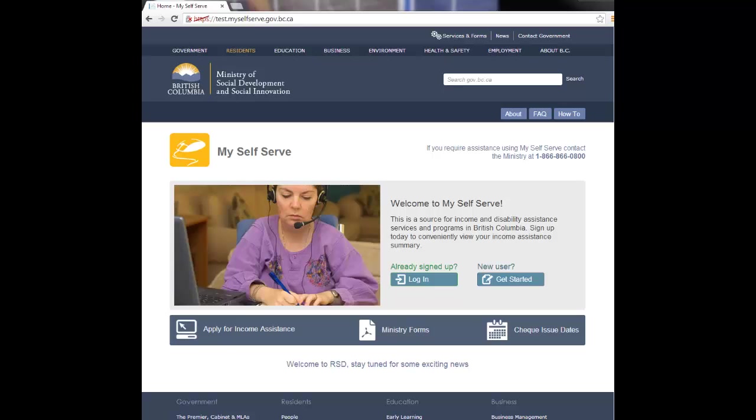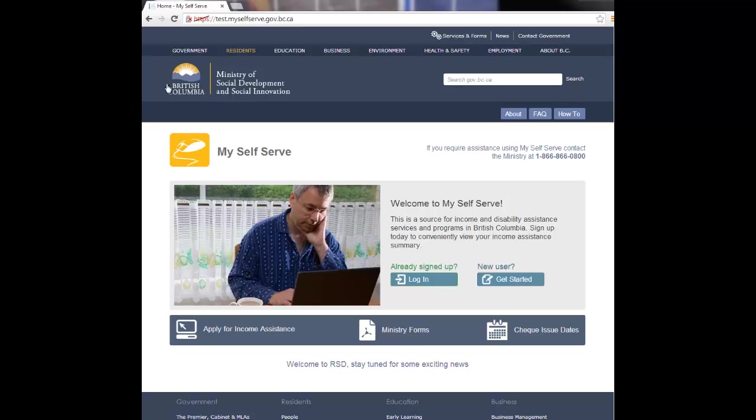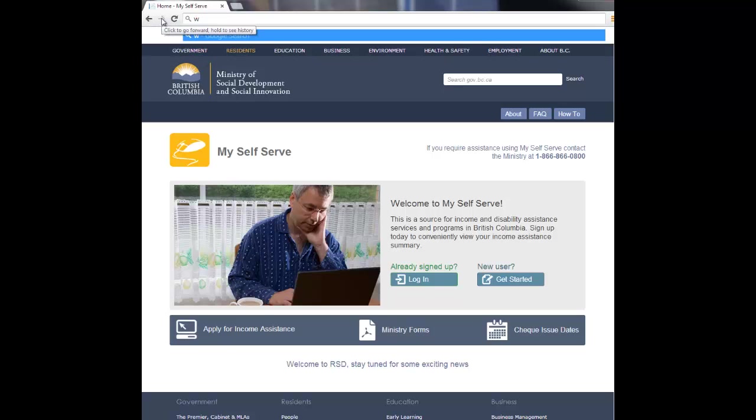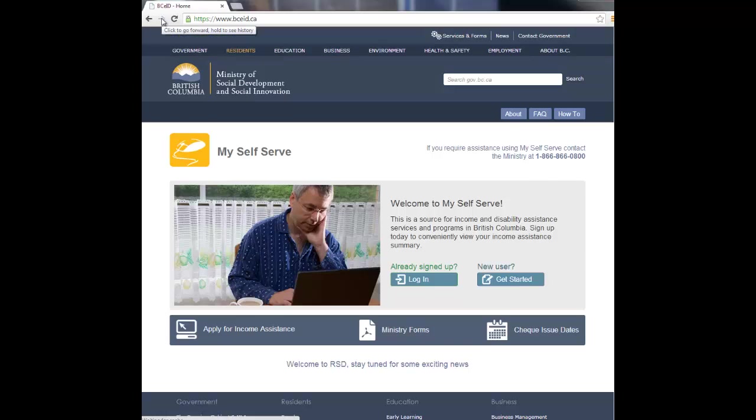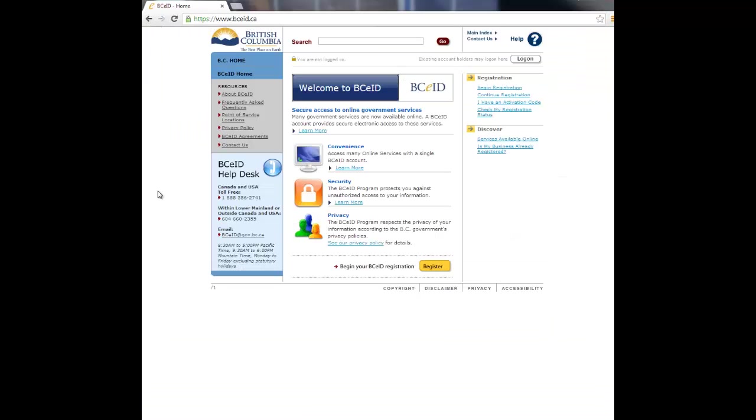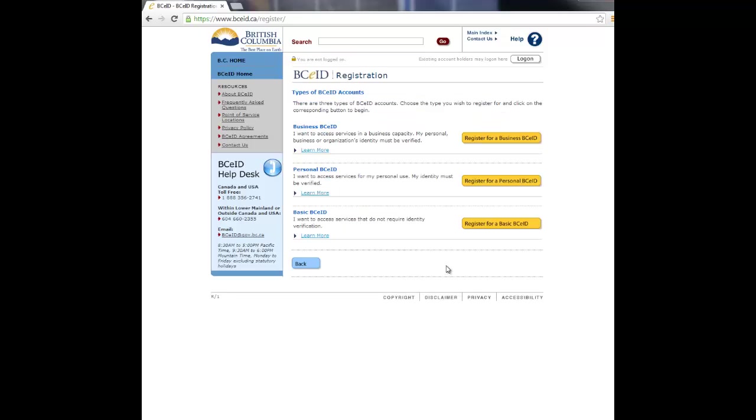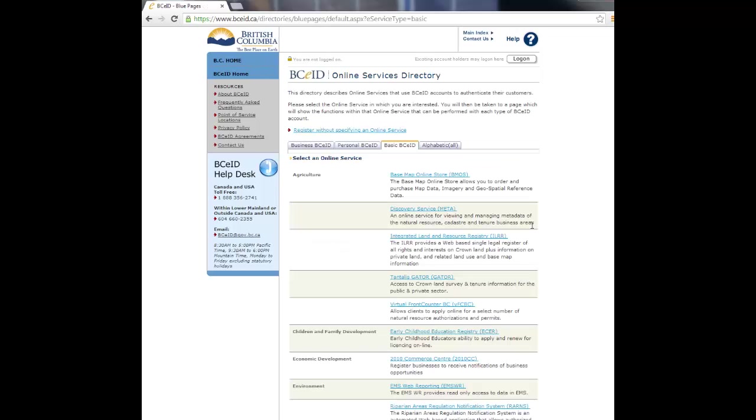Using your internet browser, navigate to the BCEID website at www.bceid.ca. Begin creating your basic BCEID account by clicking the Register button. From the list of types of BCEID accounts, select a basic BCEID by clicking on the Register for a Basic BCEID button.